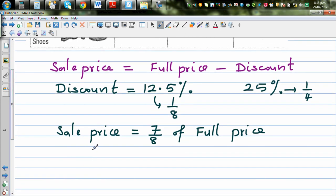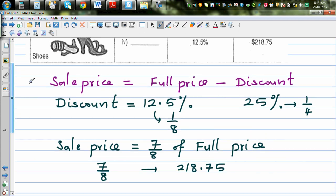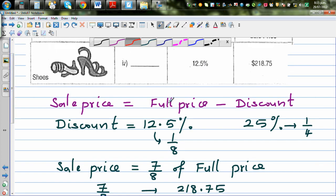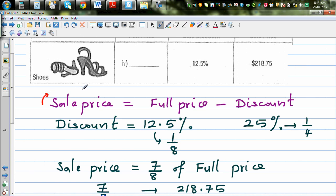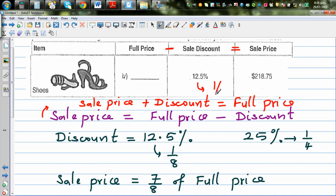Thinking proportionally, seven eighths of something is 218.75. We want to find one eighth, which will be the discount, and then if you add the discount to the sale price you get the full price. So: sale price plus discount equals full price. If the sale price is seven eighths, then one eighth is the discount.